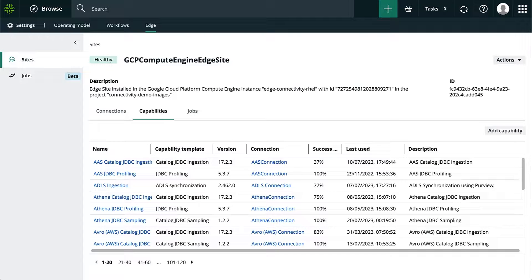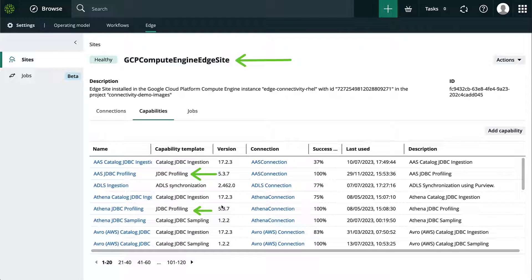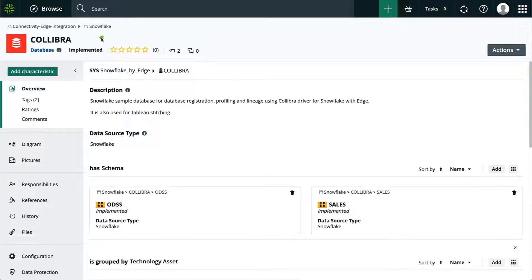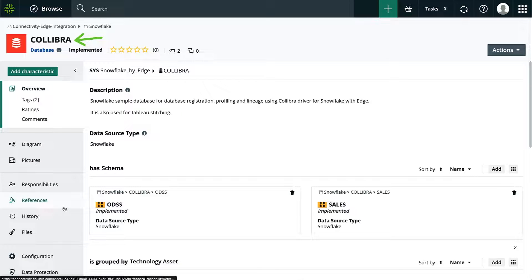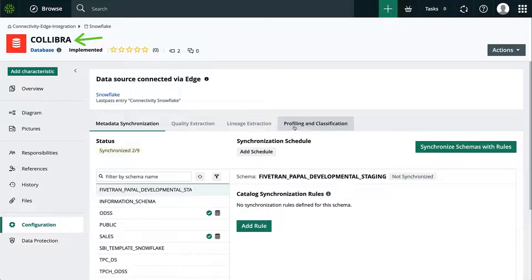As a last point, in order to set up profiling properly, you will need an edge site with the right profiling capability installed, a registered database, and configure the profiling and classification according to your needs.